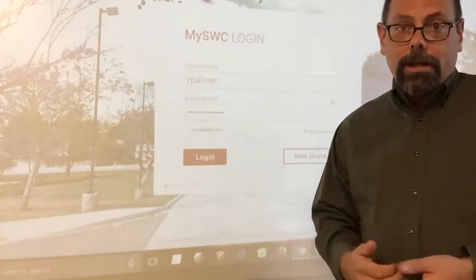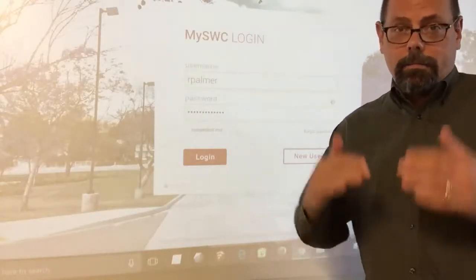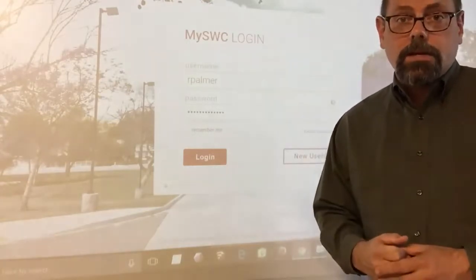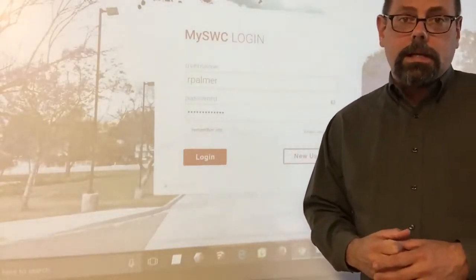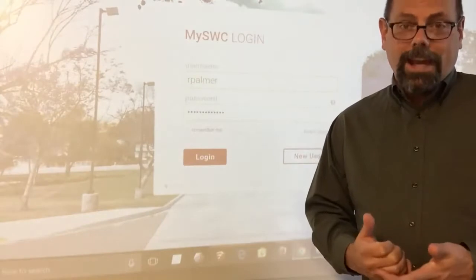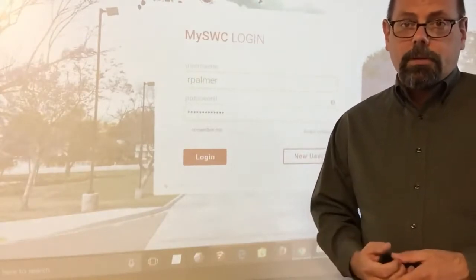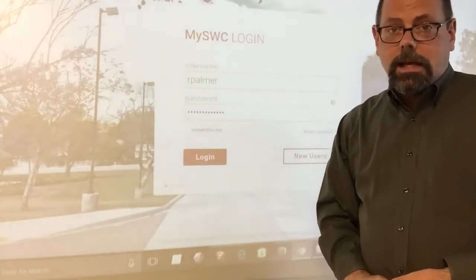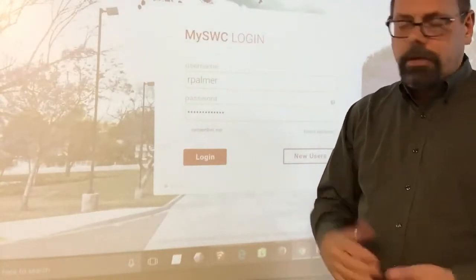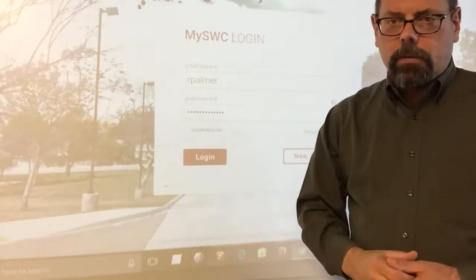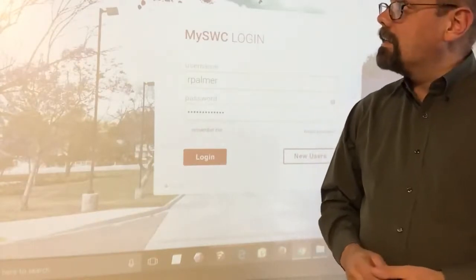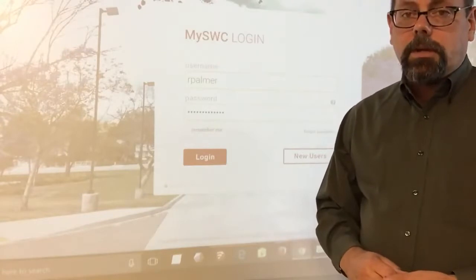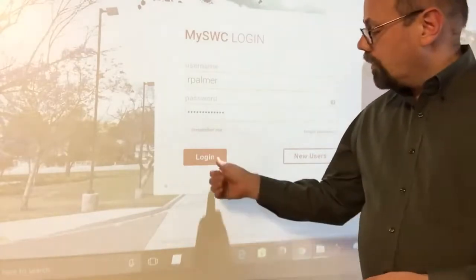Let me walk through how I would log in and the best way to work through the lessons on the site. First of all, how do we get there? I open up a browser and type in my.swccd.edu — it'll redirect through a longer URL — but my.swccd.edu. It'll come to this login screen that you see here behind me, and I'm going to go ahead and log in.